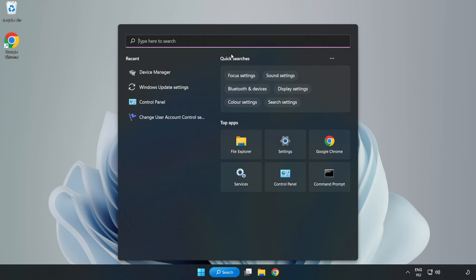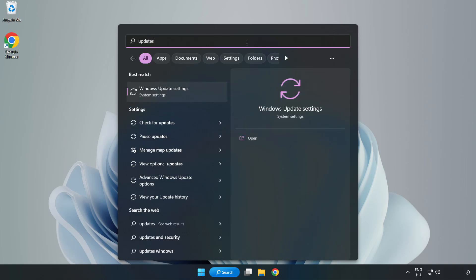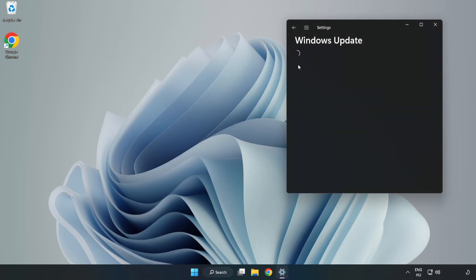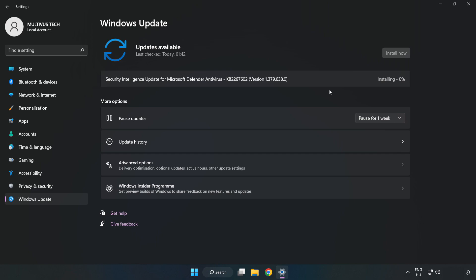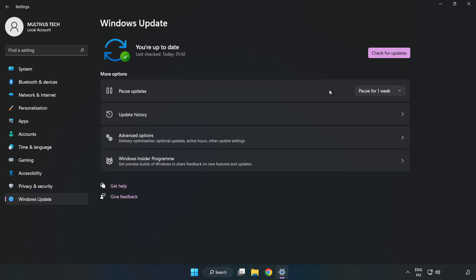Click the search bar and type Update. Click Windows Update Settings. Click Check for Updates. After it has completed, click Close.